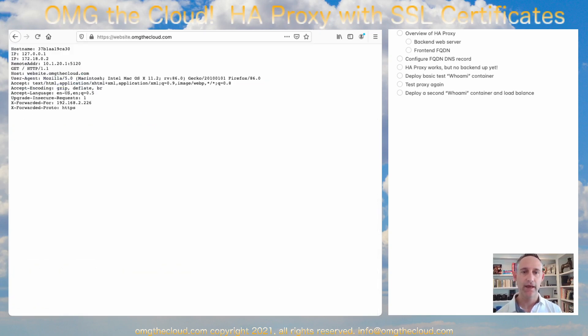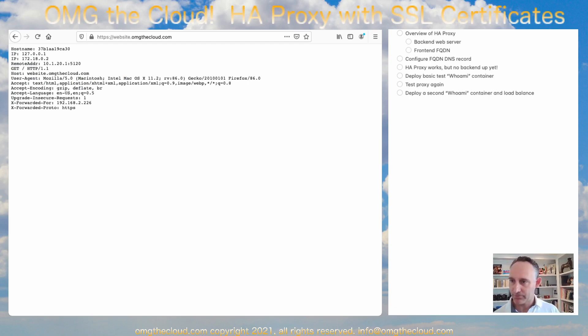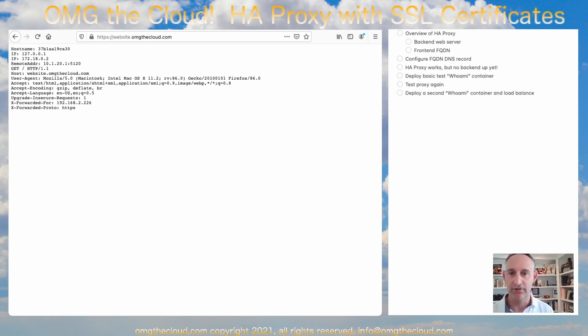If we hit that, wow, look at that. So the Who Am I container is a very lightweight container. As we said, this is its actual output. So we can see that this is proxying through our HAProxy. This is great. We know it's working.